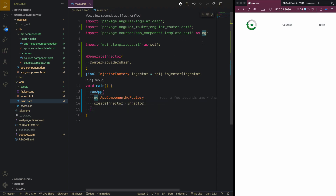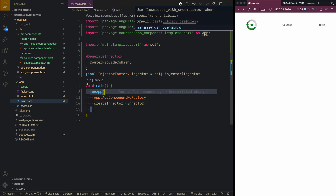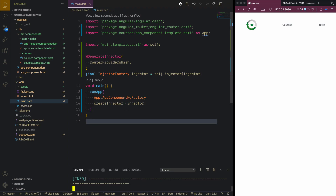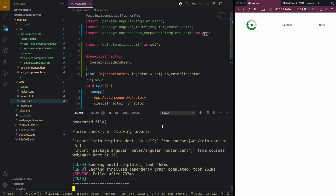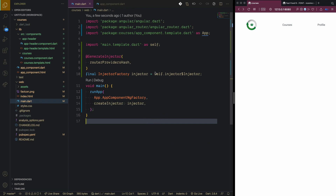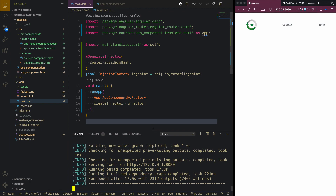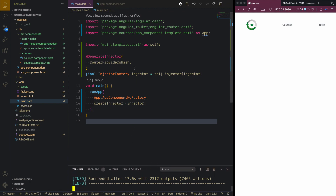Our injector is set up. A common issue when modifying main.dart is import errors — for example, 'main.template.dart self from courses main dart, package angular router'. The fix is to stop the terminal and re-run it. After restarting it succeeded.